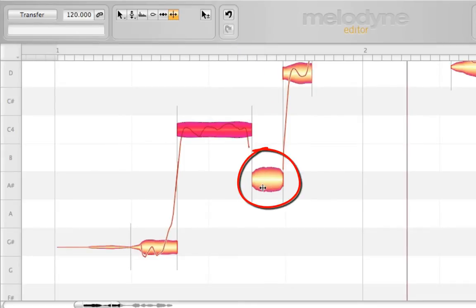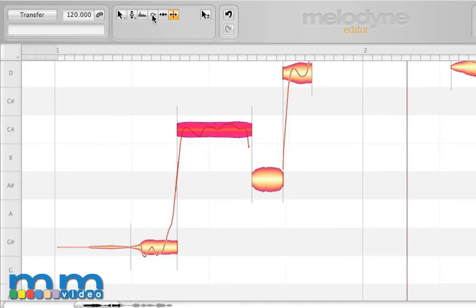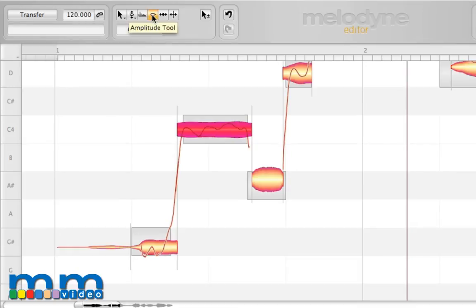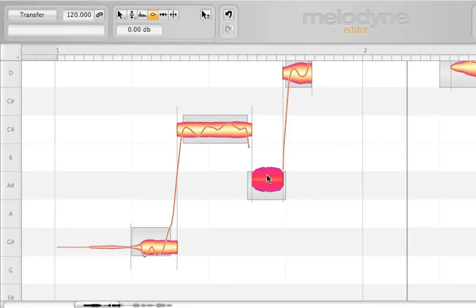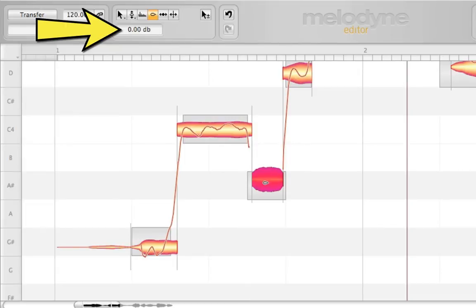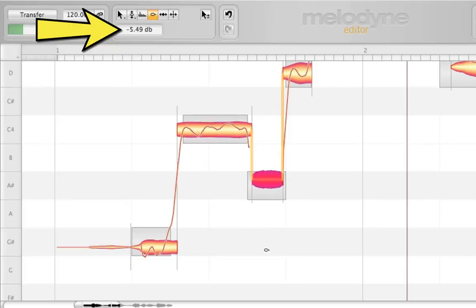I'll take my note separation tool and split it, like so. Now the sibilance is independent and ready to be edited. What I want to do now is select my fourth editing tool right here, called the amplitude tool. With this tool, we can actually click and drag, and the dialog box under the tools will show us how many decibels we can manipulate this by. If I click and drag it up, we raise the amplitude. If I drag it down, we minimize the amplitude.